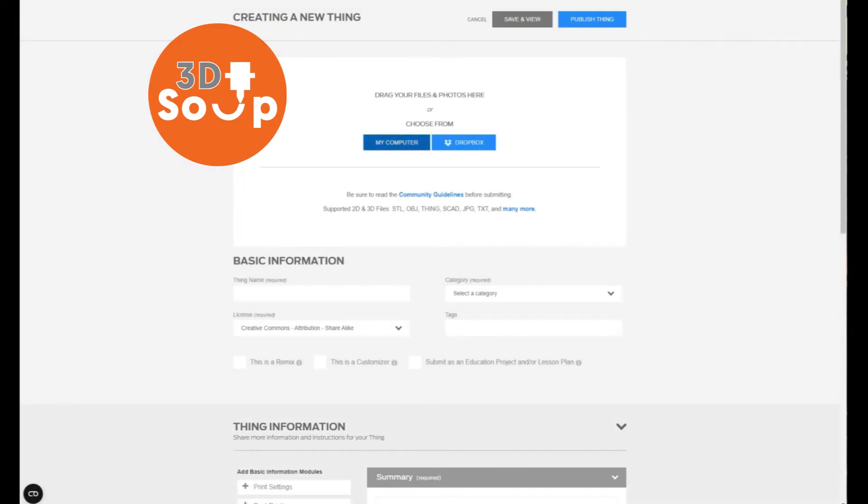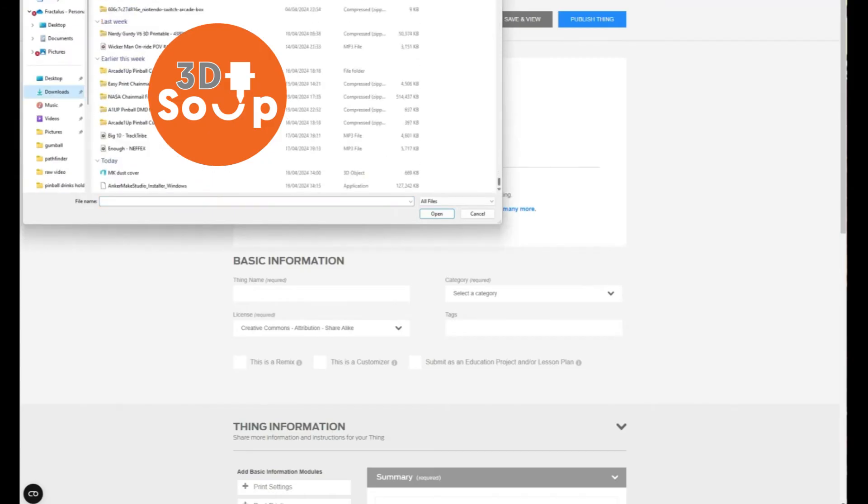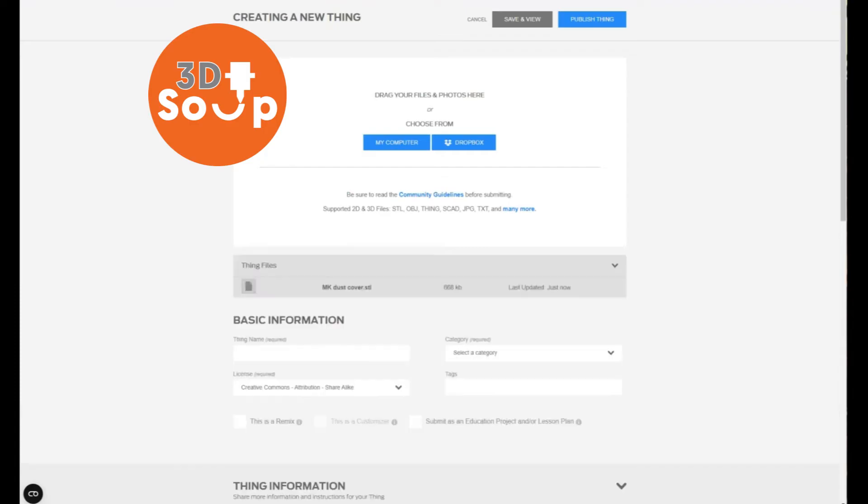On Thingiverse this is called create a new thing. So click create a new thing, go to where you have stored your lovely created file, give it a click, and it will upload it.